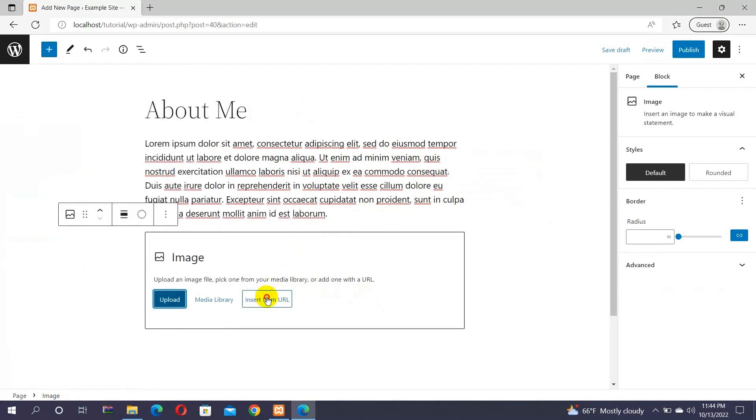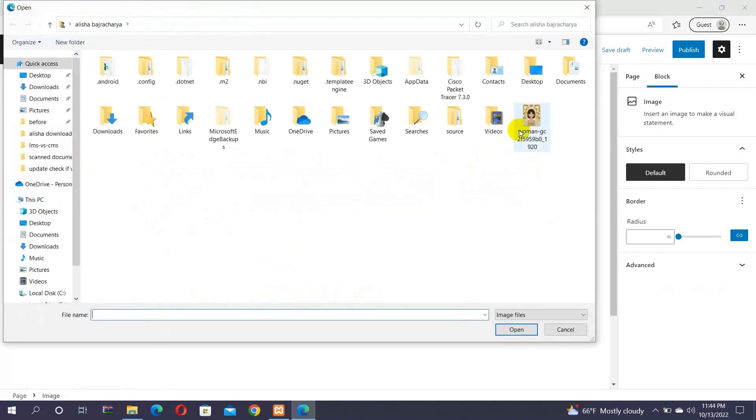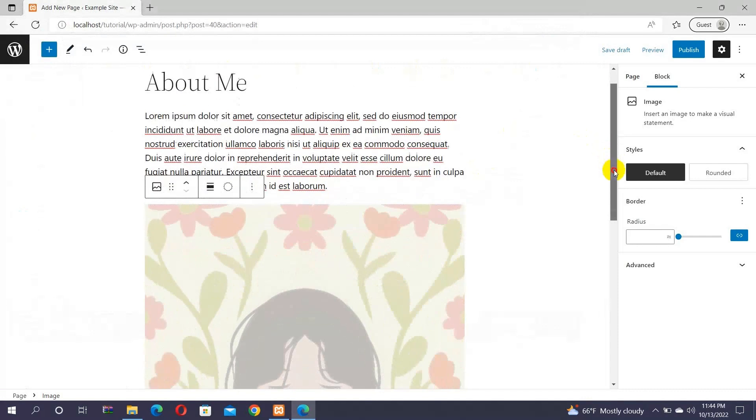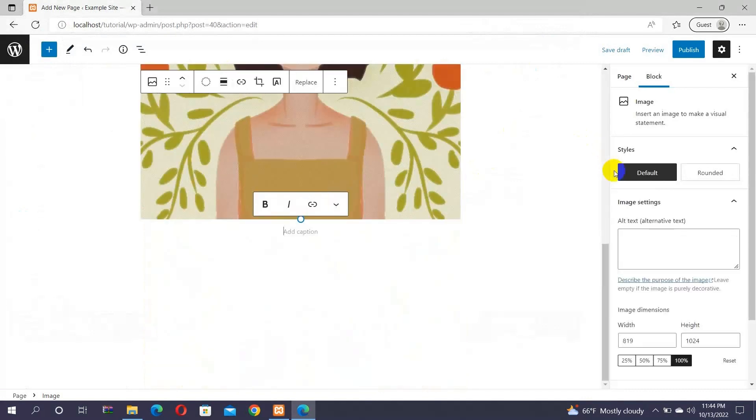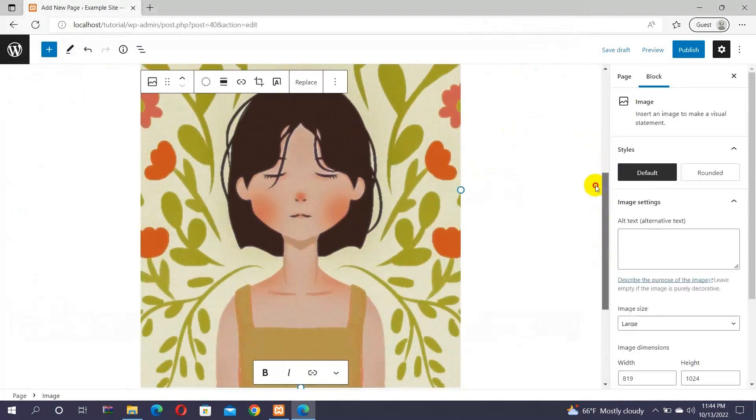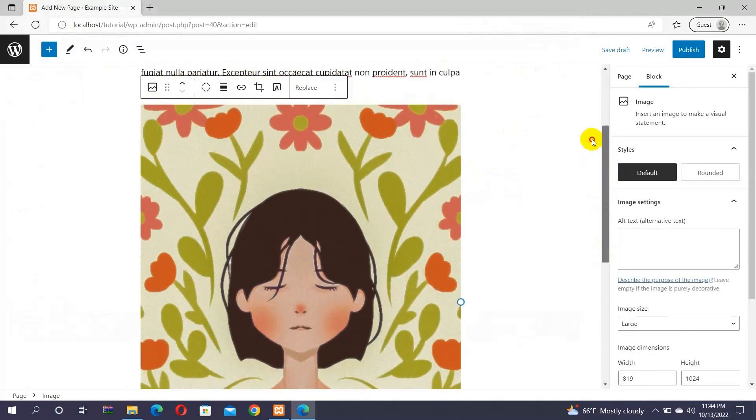Here we are about to upload the image. Once you are done, you can even add the title to the image, caption, and alt text from the settings section.